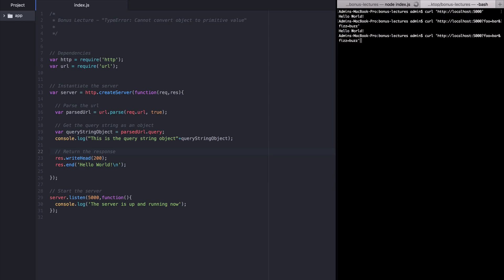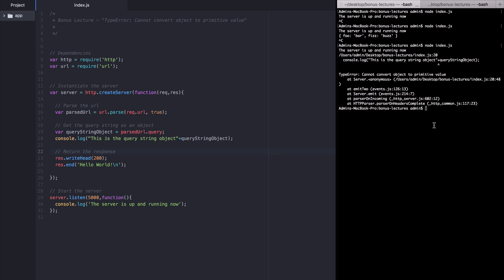Go back to my curl request and make the same request again. This time you can see I got an empty reply from the server, which means that our app most likely crashed. When I go back to the tab where the app is open, you can see I indeed got the error. Type error cannot convert object to primitive value. Now that we've replicated the error, let's go on to part two.